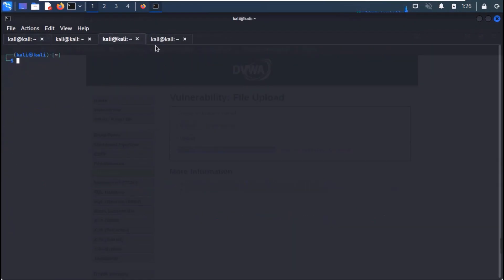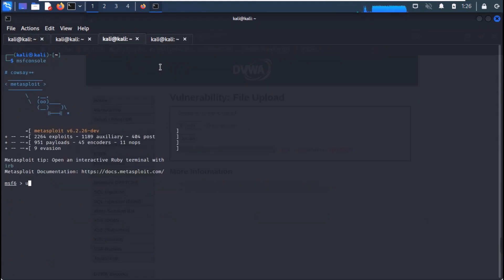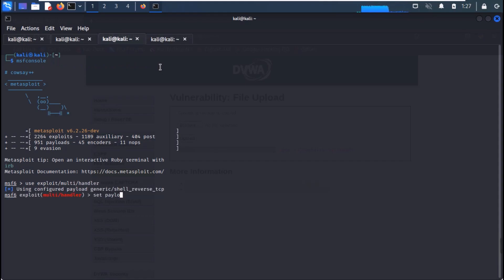Run MSF console. Use the exploit multi-handler. Set your payload to PHP meterpreter reverse TCP.